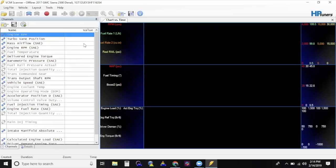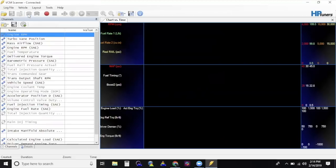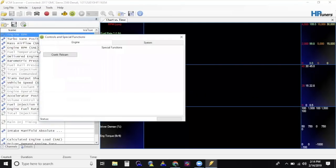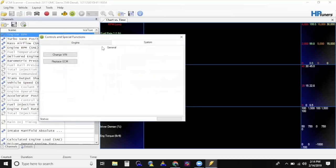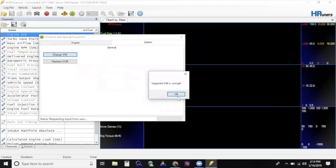Turn the key to the on position. On the computer, open VCM Scanner. Select the Vehicle icon that says Connect to Vehicle. When this is open, go to Vehicle, Controls and Special Functions, Change VIN. Here, you can insert your vehicle's VIN number. Make sure it is correct with 17 digits. Once this is done, click OK.